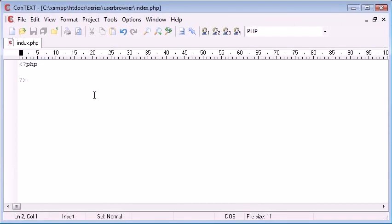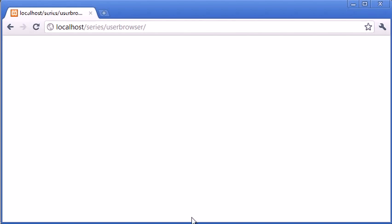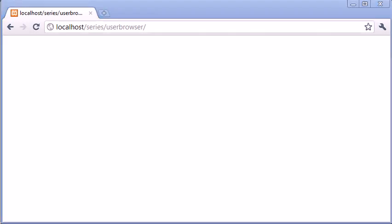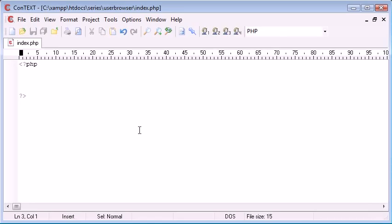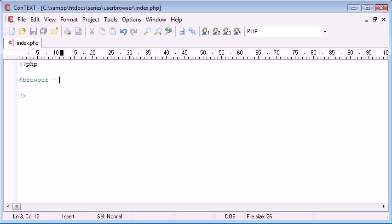Now we're going to come into ConText and I'm going to introduce you to a function that's going to allow us to get data about the browser. If you've correctly downloaded browsecap.ini, put it inside a directory, and changed your php.ini to point to that file, this should work. If it doesn't work, check you've done absolutely everything right and you've restarted Apache as well. Inside ConText, I'm going to create a new variable called $browser and this is going to equal the function get_browser.